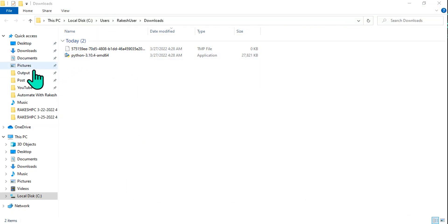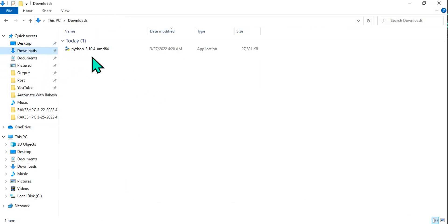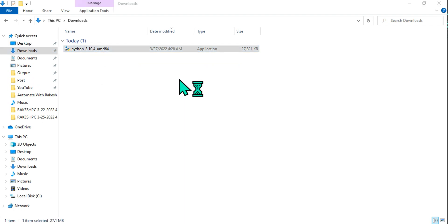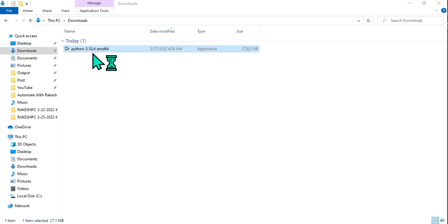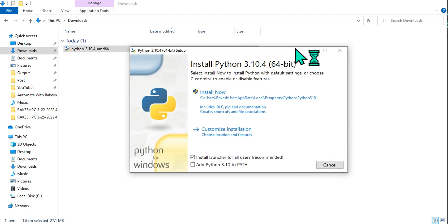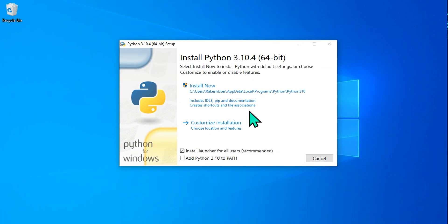We are done with that page, so close it out. Go to your downloads folder, find the file, and double-click on it. This MSI file is going to install Python on your system. Now there are a few things to understand on this screen.